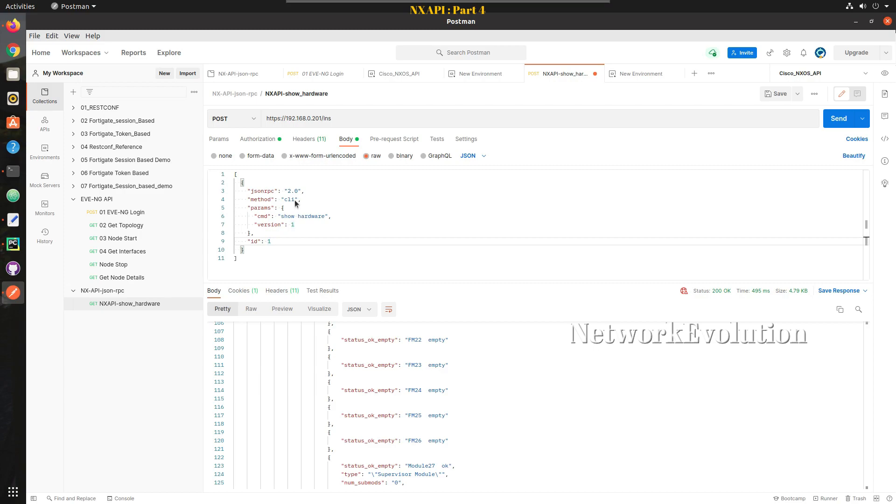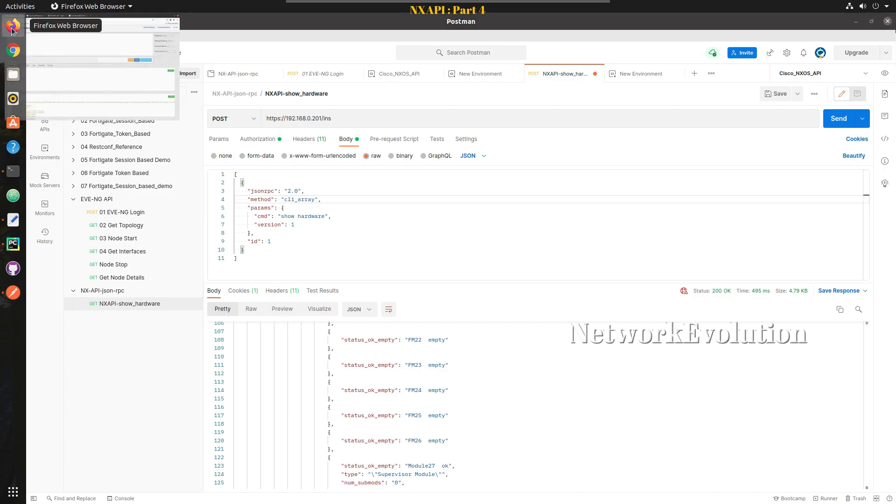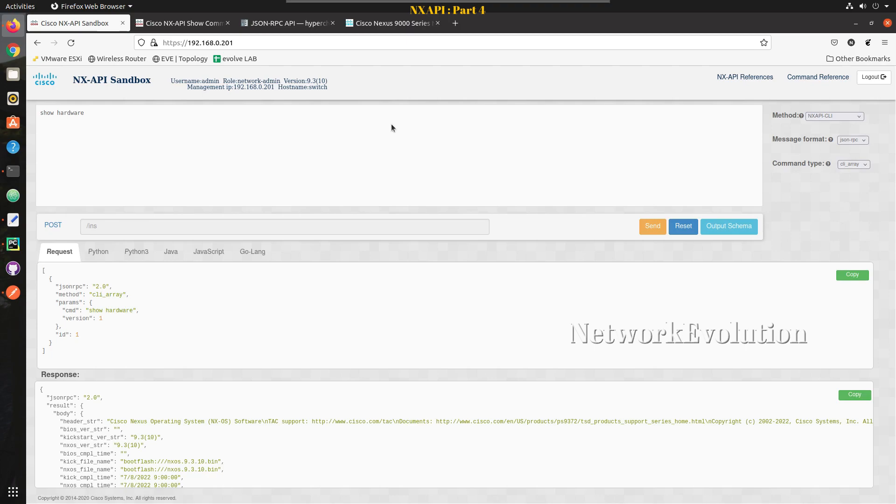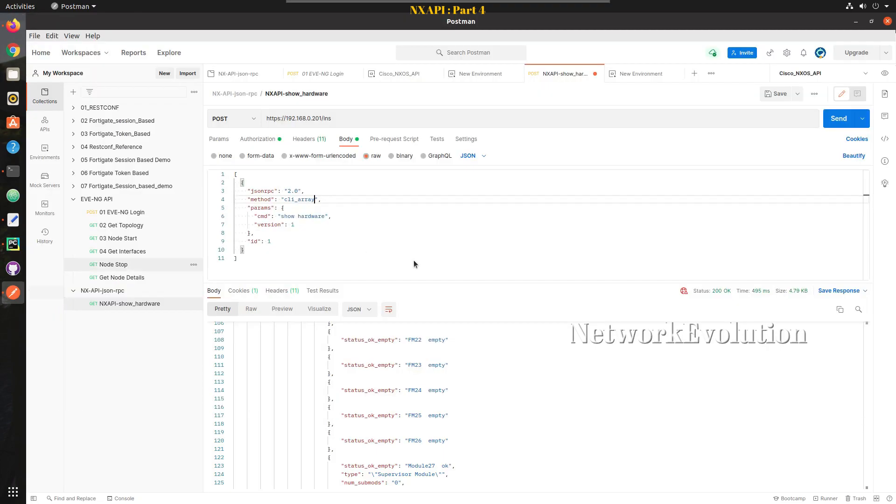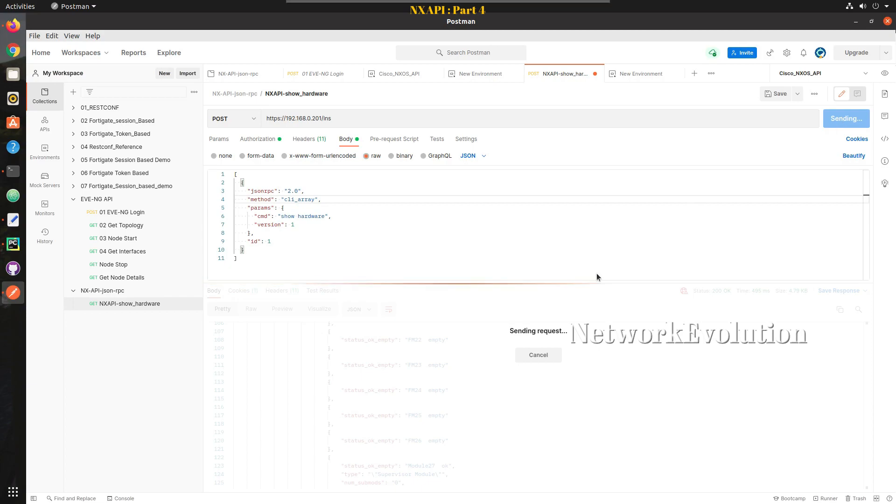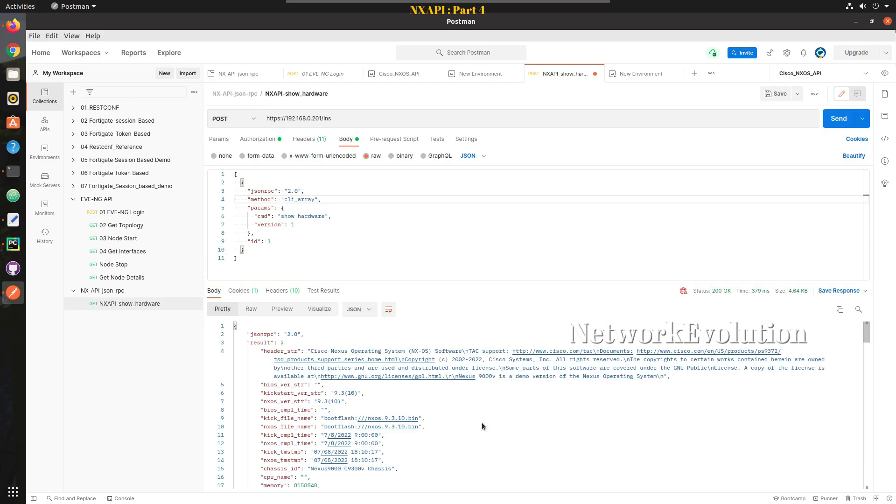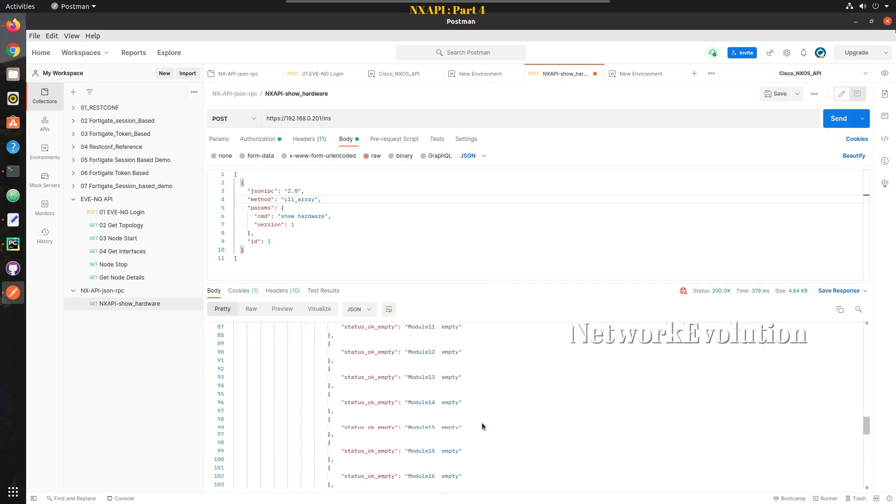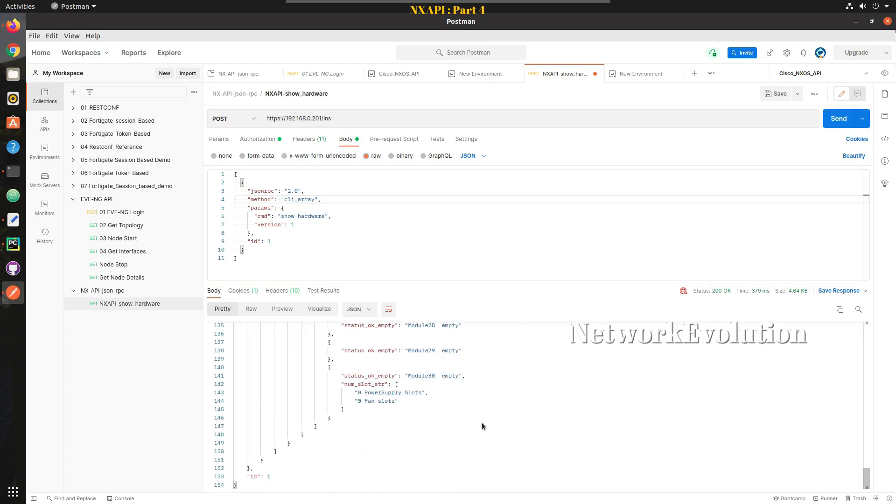Here if we change the method to CLI underscore array we will go and check the syntax here. CLI underscore array, if we give again it will be in JSON format.